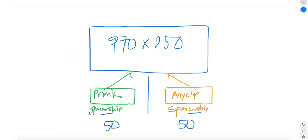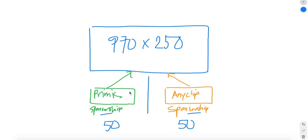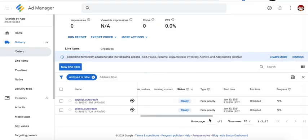Set them both to 100% and Google Ad Manager will split the traffic equally for the two, or between the two, 50-50. In that way, they get an equal chance to serve and you get to see the actual performance of them and you can ultimately decide which one would you like to keep.